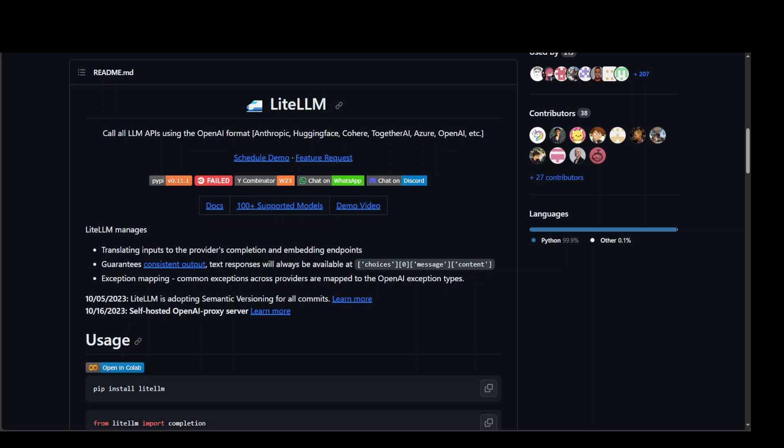And it also gives you a lot of options of exception mapping, consistent output and a few other things. Okay, now that's out of the way. Let me go to my code and show you how you can use LiteLLM with Bedrock.